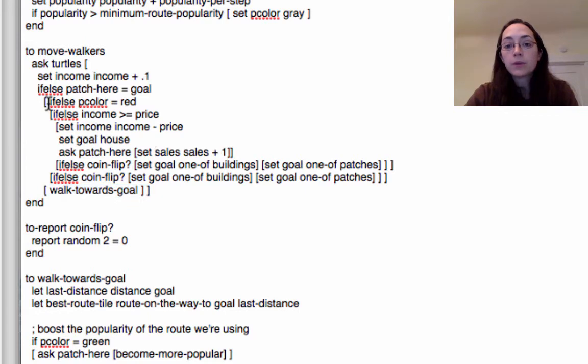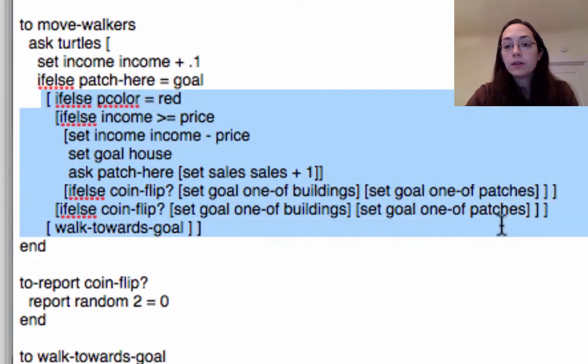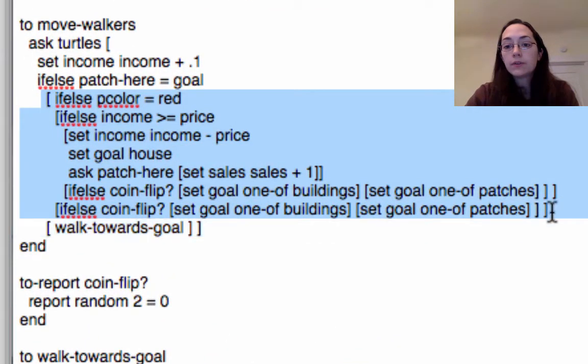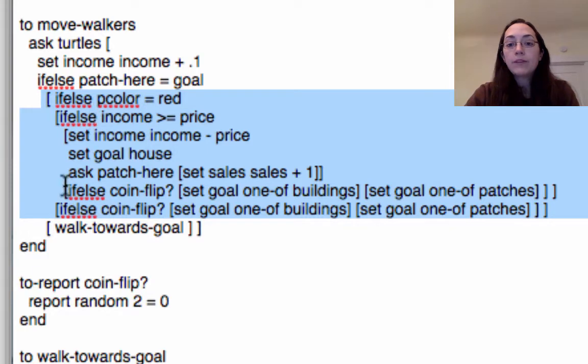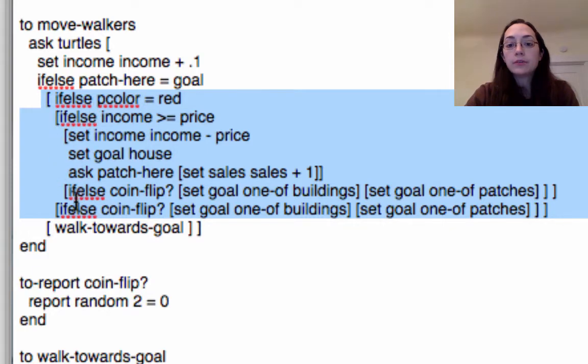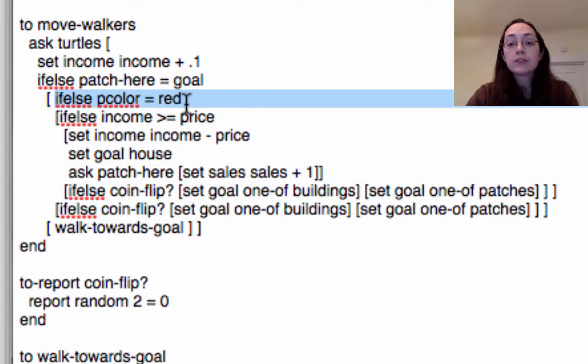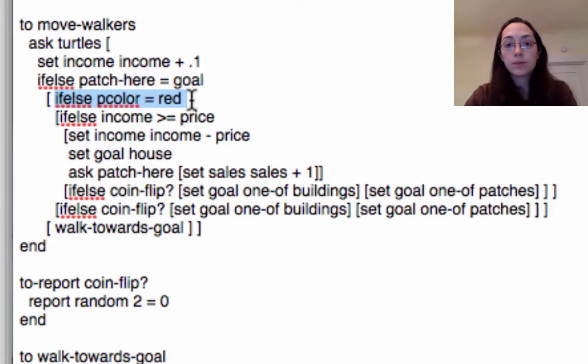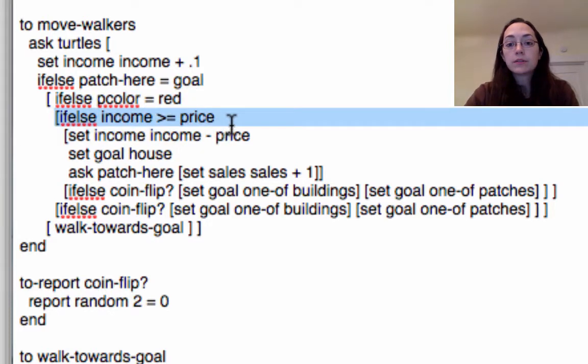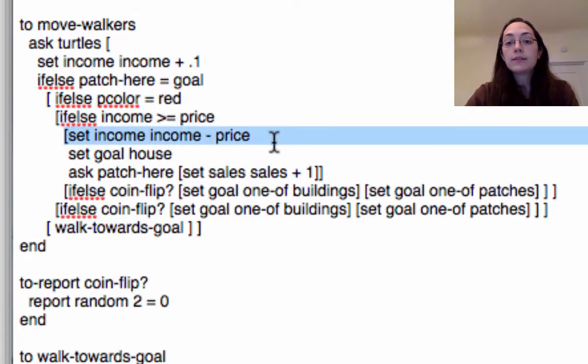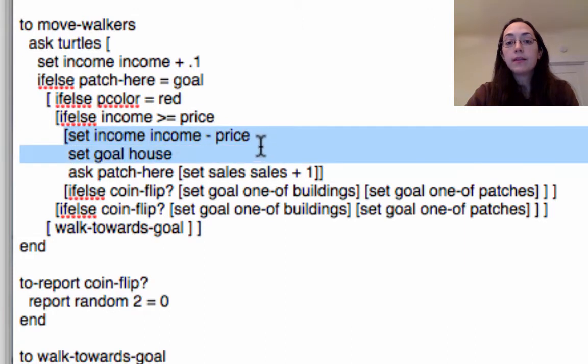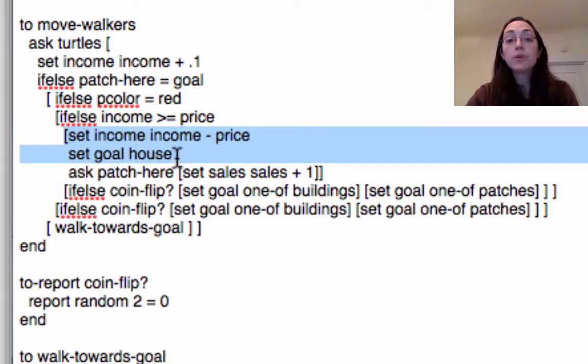There's a whole separate set of instructions for how to walk and it involves walking on the paths versus just walking across the grass. But the work that I've really done has been focused on what they do if they are at their goal. So one of the things that they have to do is if it's a store they have to try and have a transaction at the store. So if the patch color is red meaning this is one of the buildings, then it asks the turtles is your income higher than the price at that store.